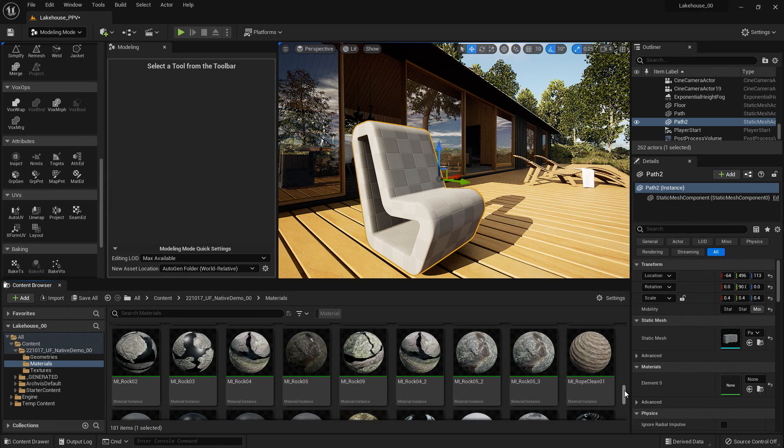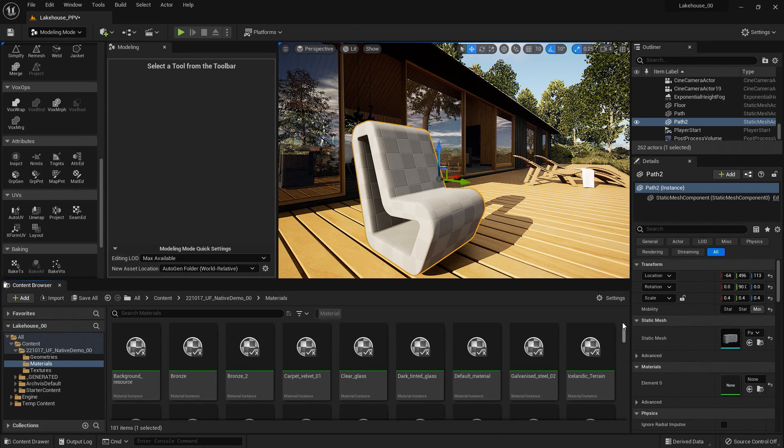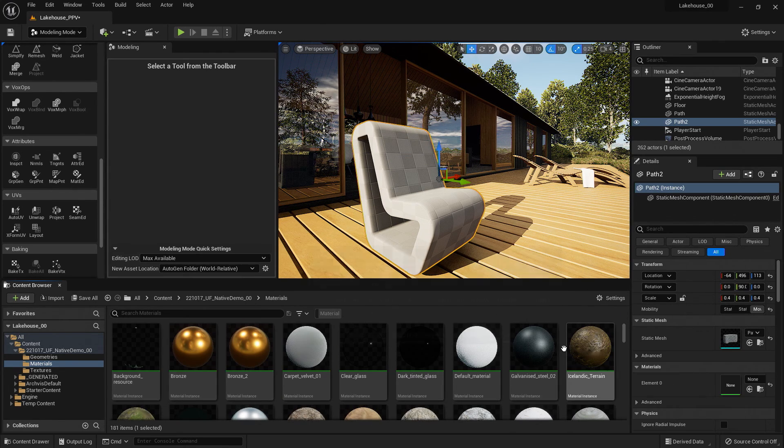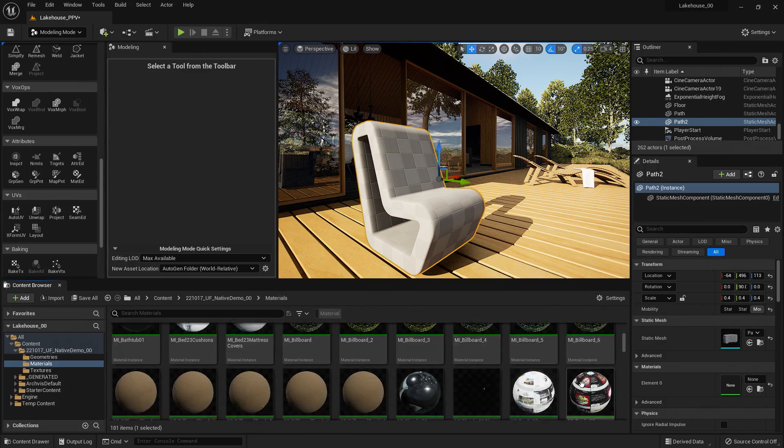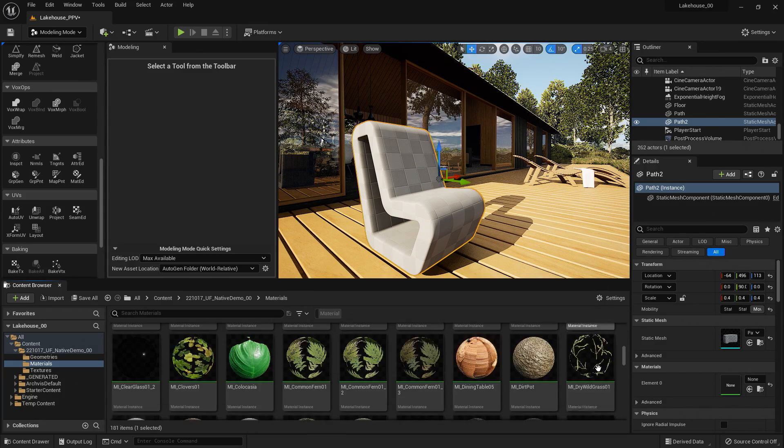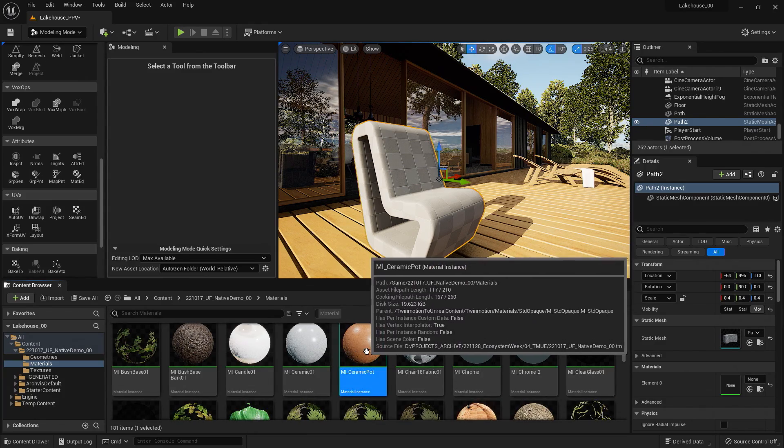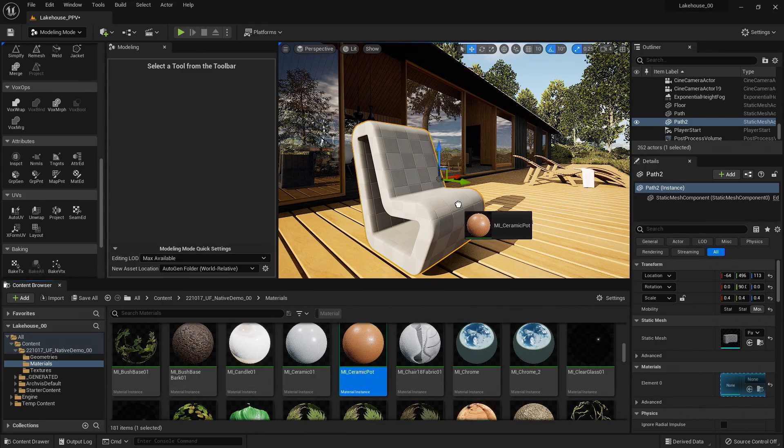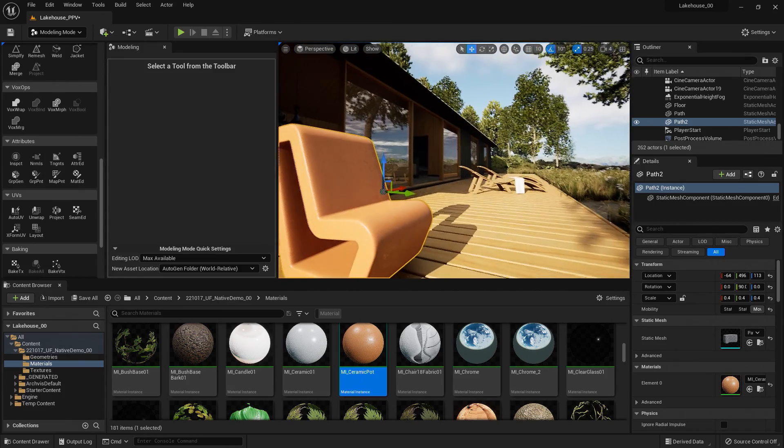So now it just needs a material. So I already have this filter applied. So I'll scroll through. Find one that works for now. Drag and drop it into the scene. And there we go.